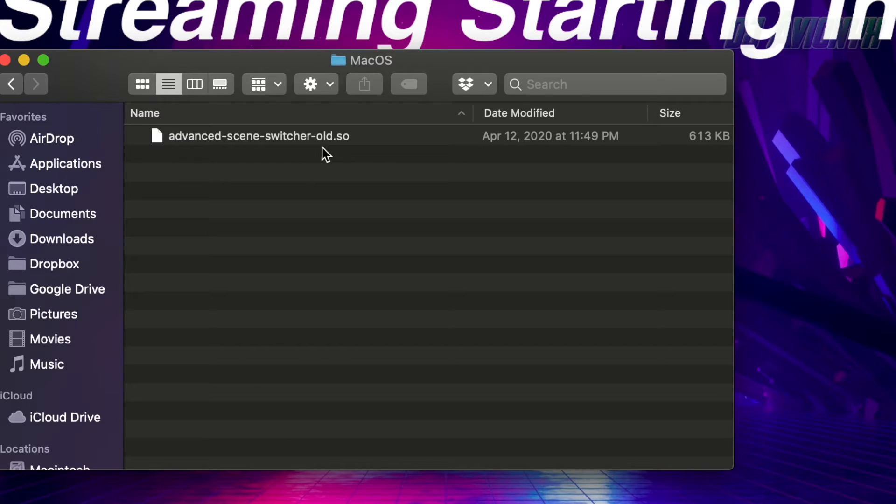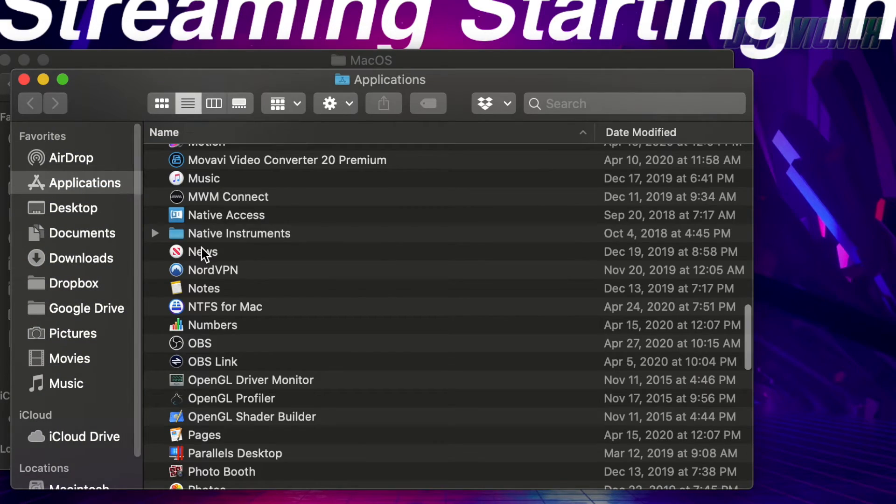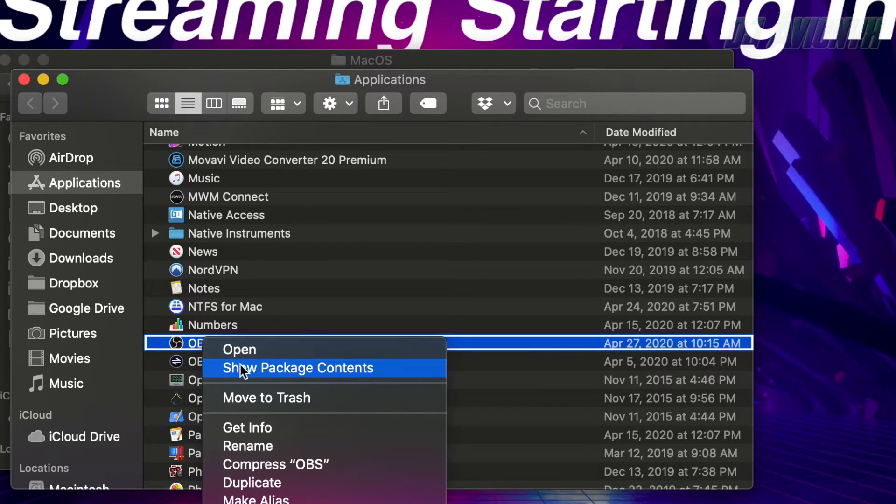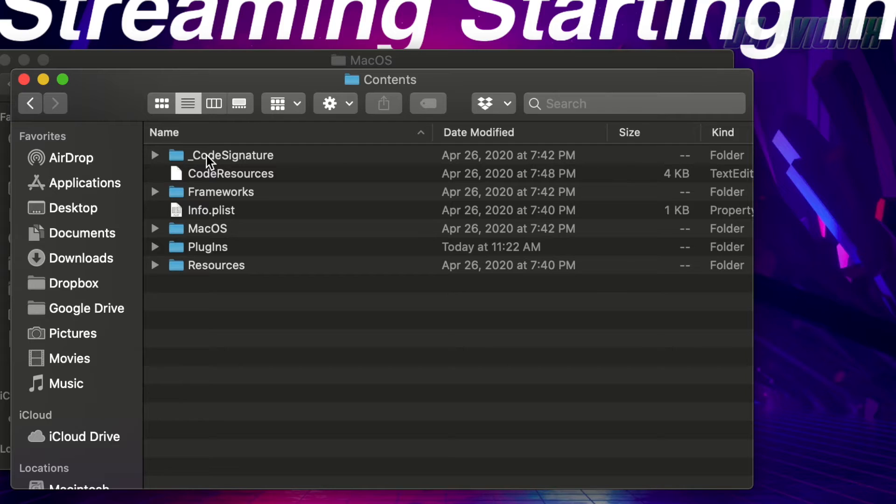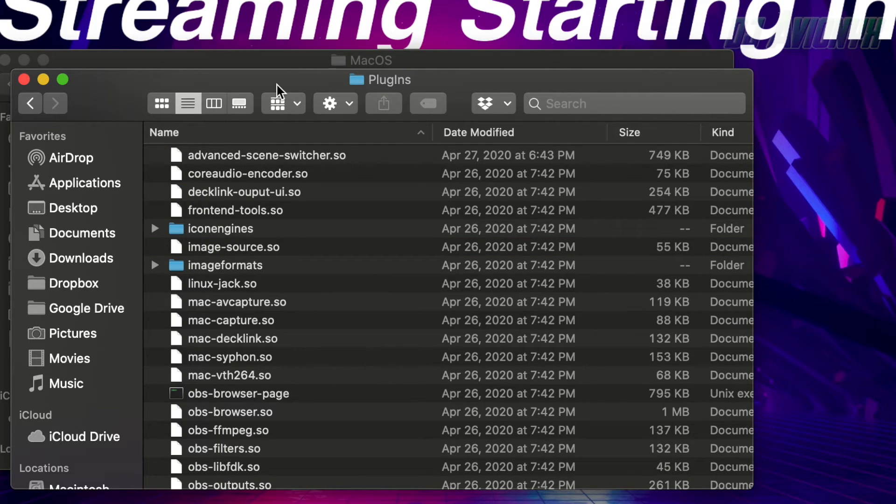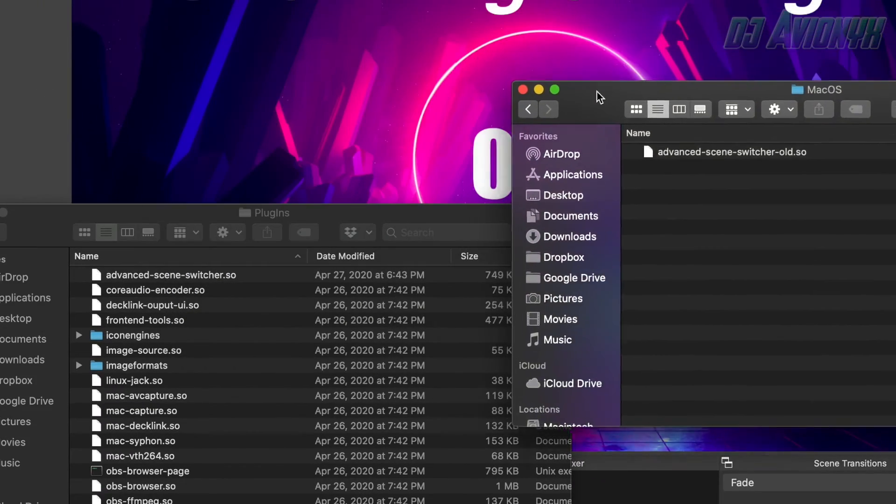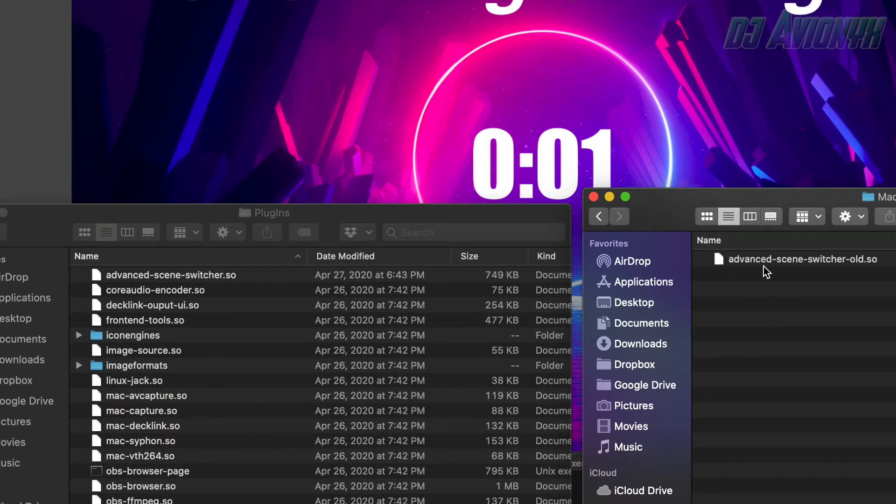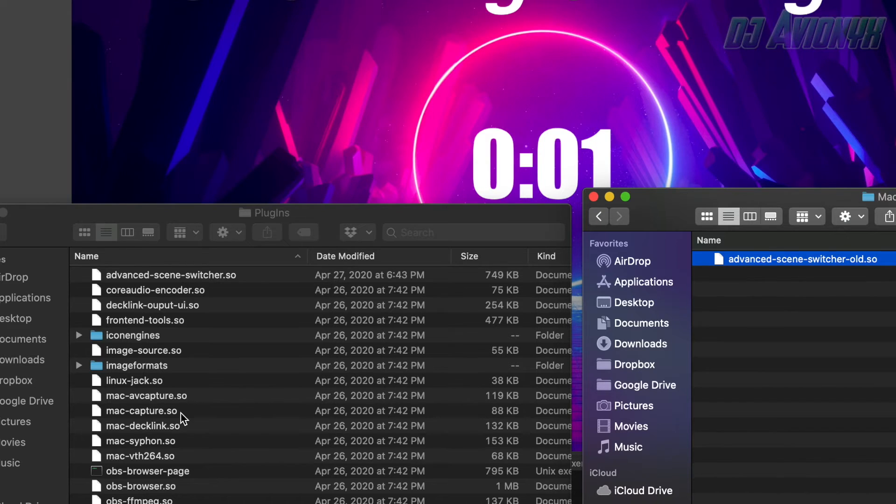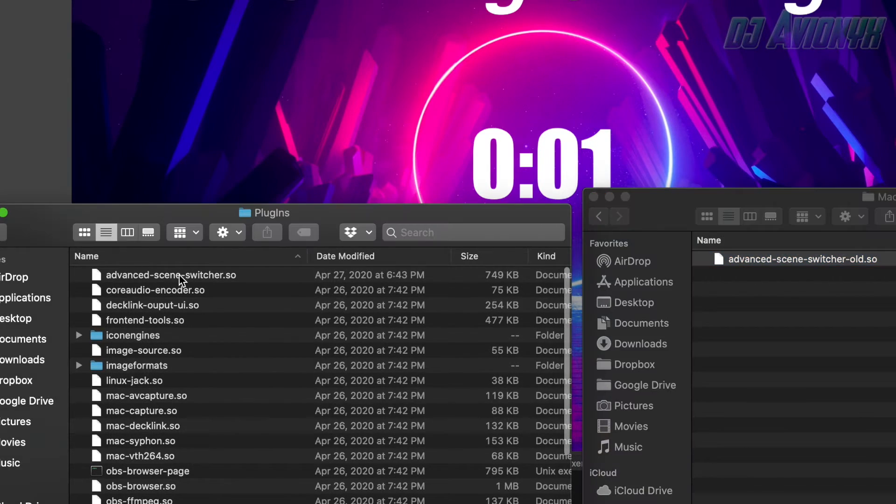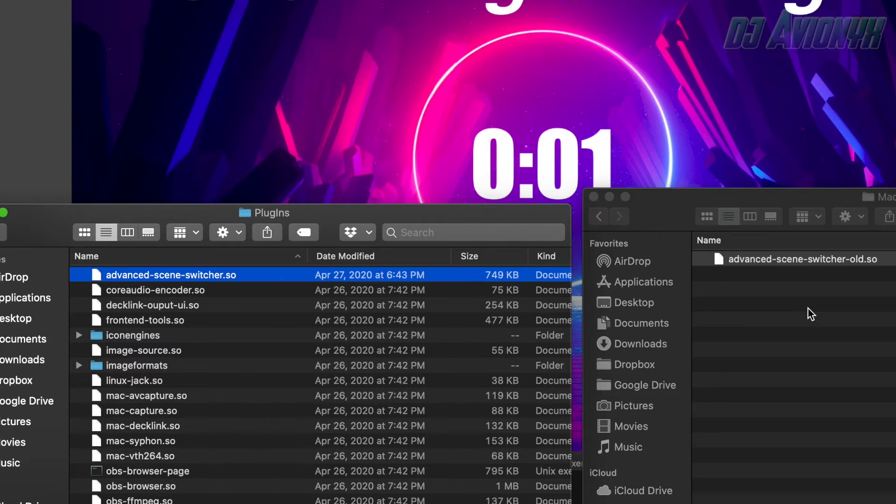So this is OBS Studio 25, so this file is for older OBS Studio versions. But since we are running version 25, we are going to be using the other file, which is this one. This file was originally located over here.